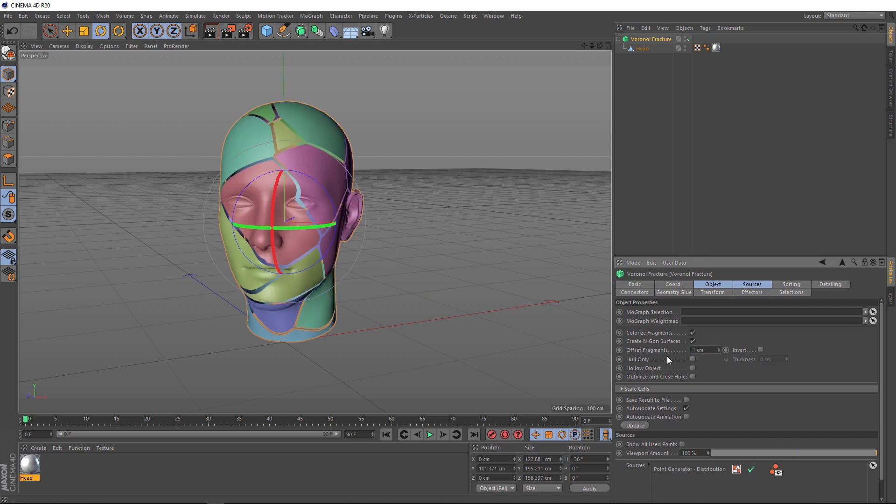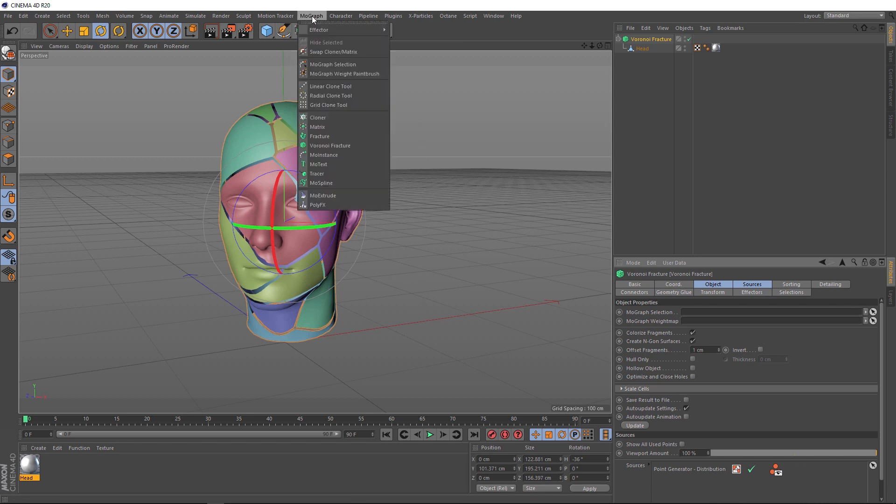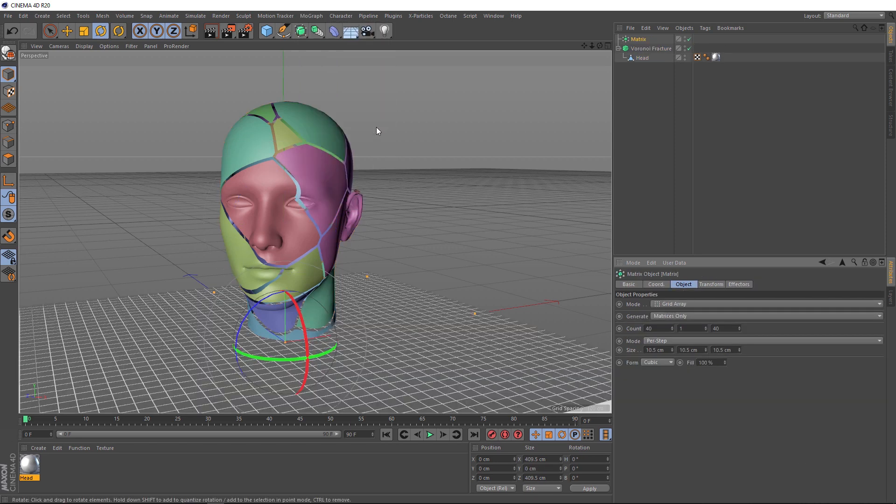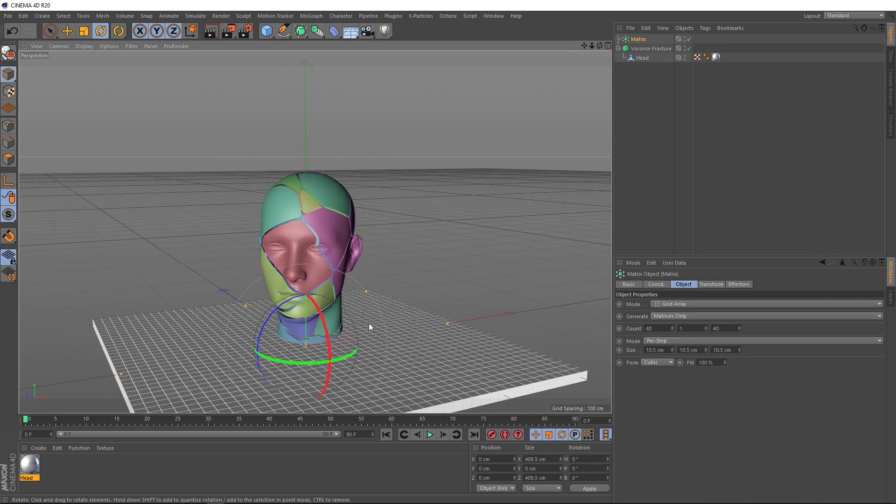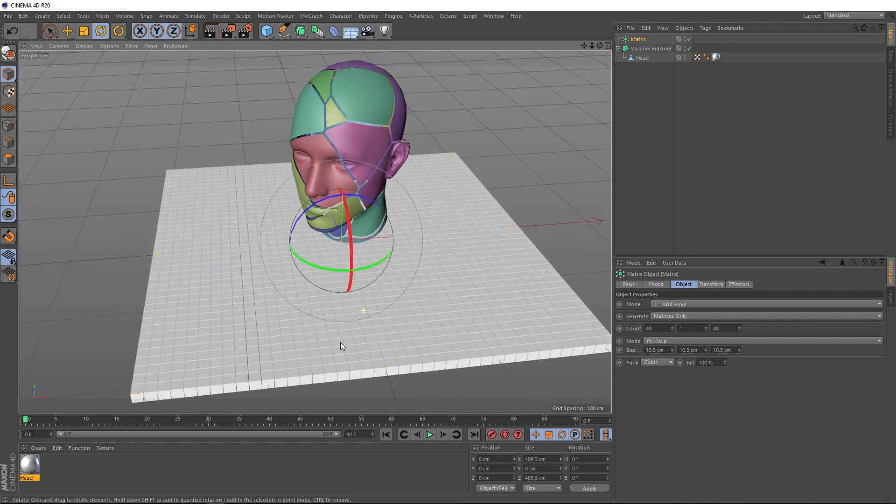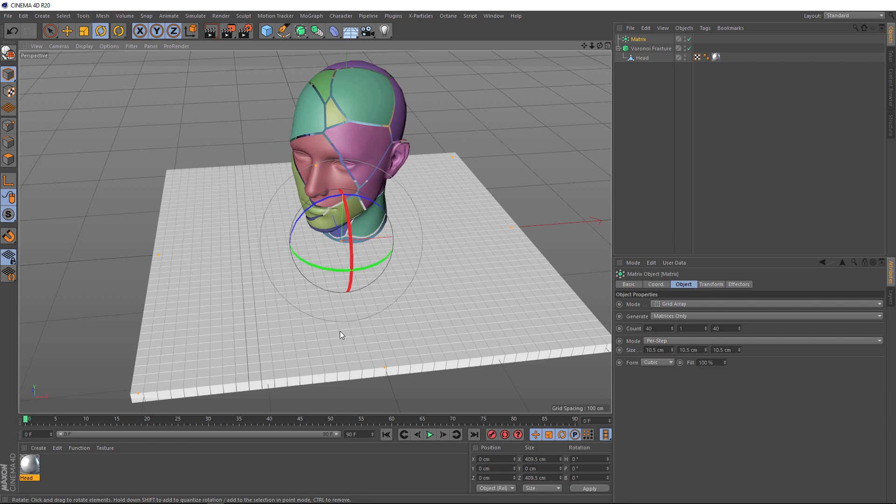Now, we need something to control the distribution of the fracture here. And that something is going to be, back under MoGraph, a matrix object. When you bring that in, the matrices will be spread out in a grid here. We want to change that first. We want our matrix points going up in the Y direction.